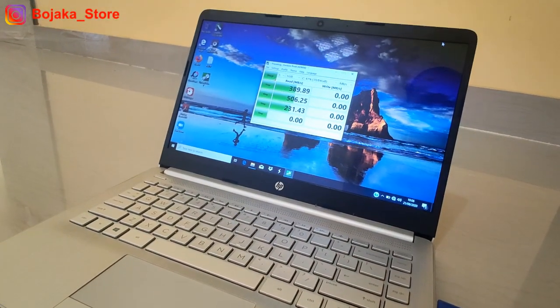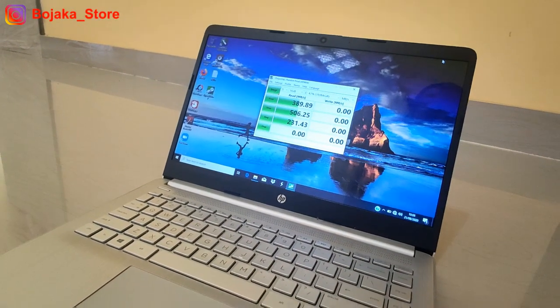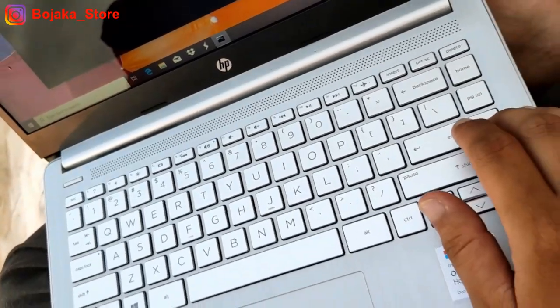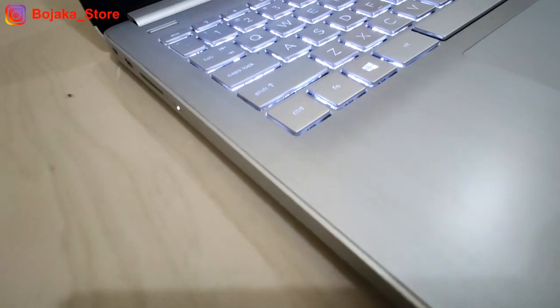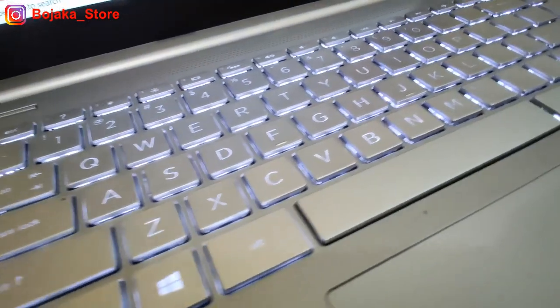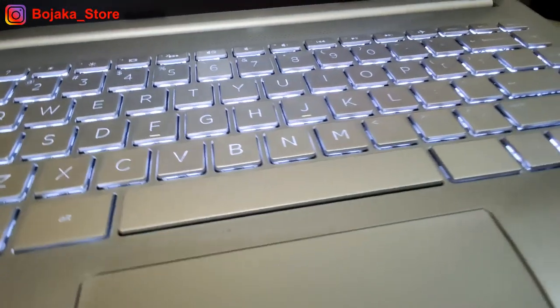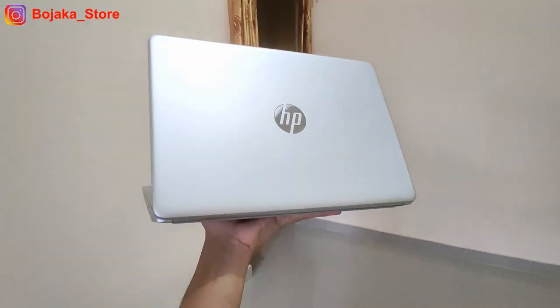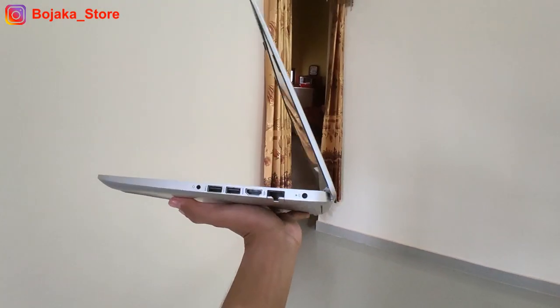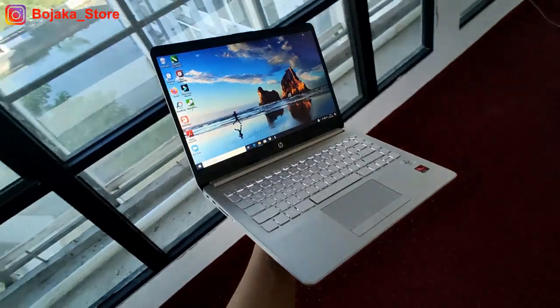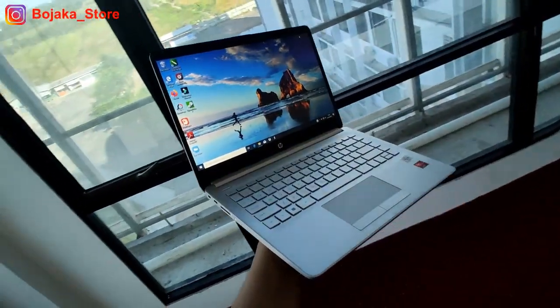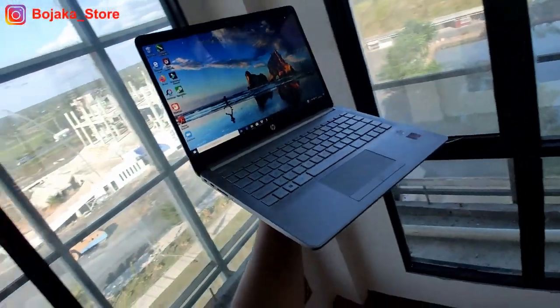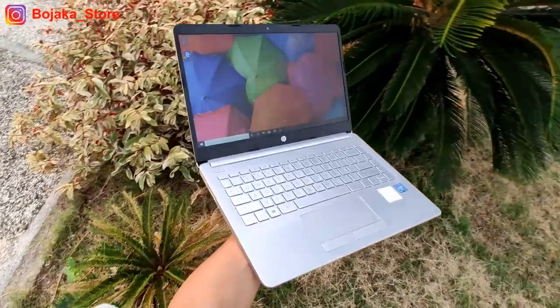Karena dari beberapa hasil uji performa, editing video juga masih sanggup. Namun saya rekomendasikan untuk melakukan upgrade RAM minimal menjadi 8GB. Hasil tersebut sudah menggambarkan bagaimana performa Athlon 3050U berada di atas daripada Intel N4020U.